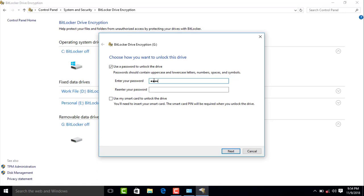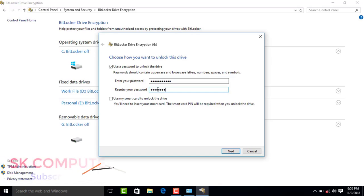I am going to add a password. You can enter the password — you can type the password into the field provided. Type the password carefully and confirm it.